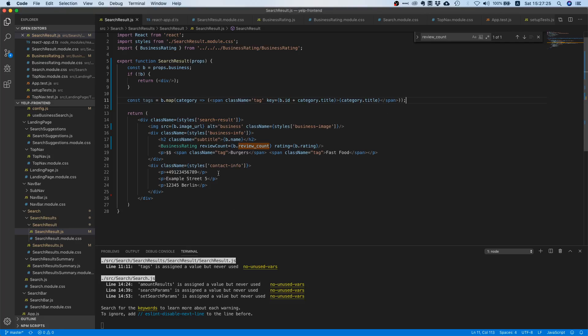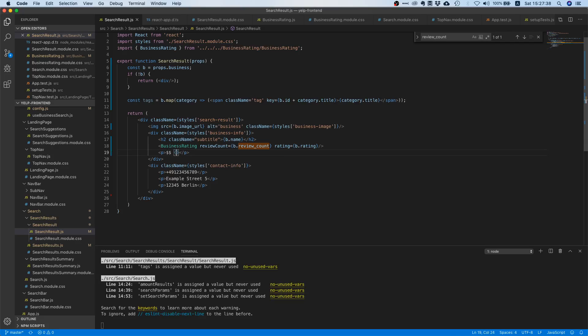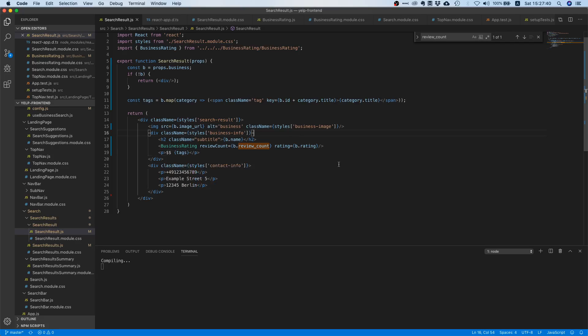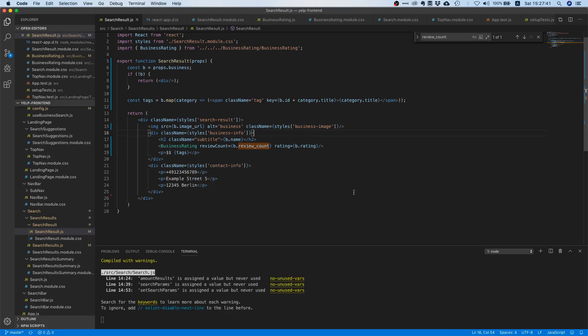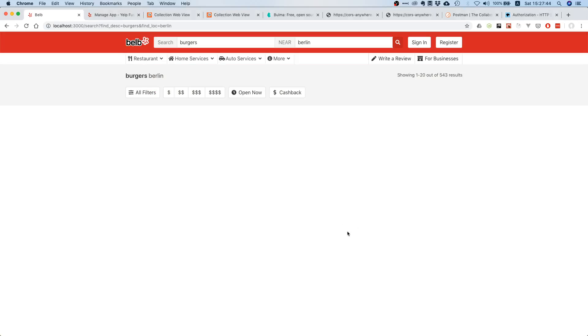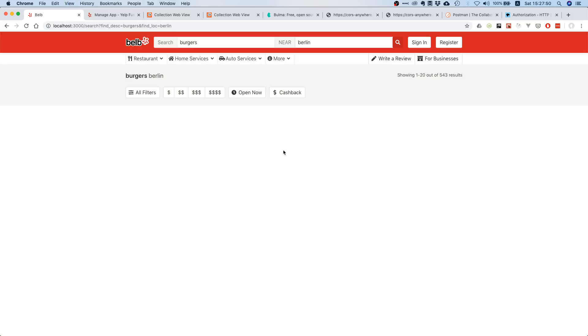And then finally what we can do we can go to our thing over here, we can delete this and we can just say tags. Okay, so that should do it. If you go to our site let's see if this is working. Oh no, something is not working.